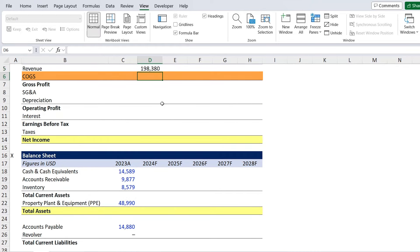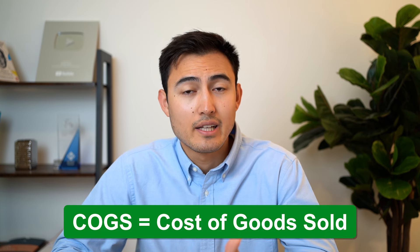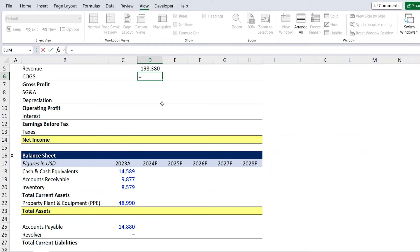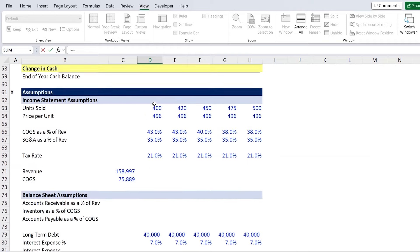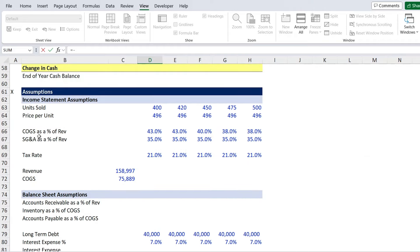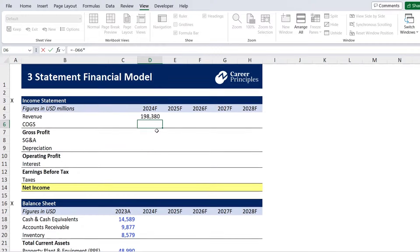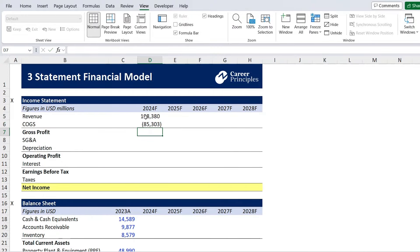Next up in the income statement, we have COGS, which is short for cost of goods sold — the direct costs associated with selling. For example, if you sell lemonade, it's going to be your lemons, your water, and so on. We'll go to equals, make sure this is negative, and scroll down to our assumptions where we have it as a percentage of revenue — that 43%. We'll multiply that by our revenue and hit enter.